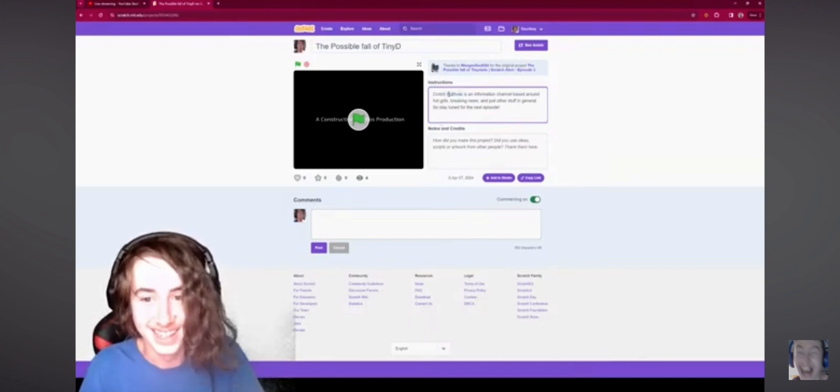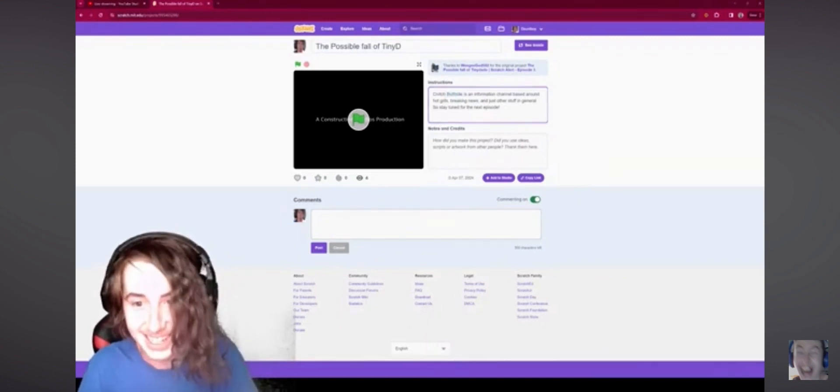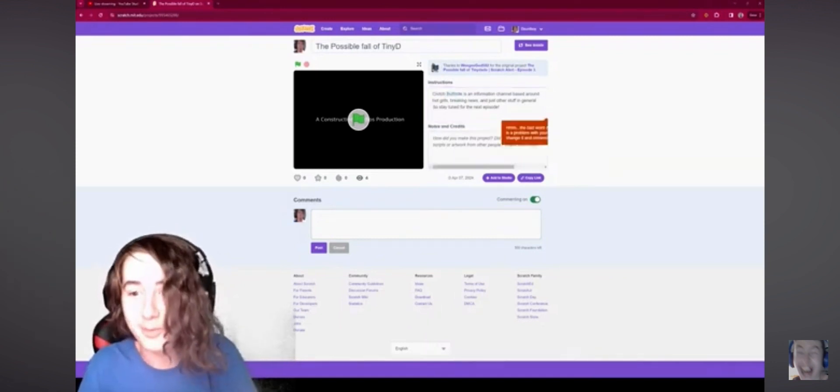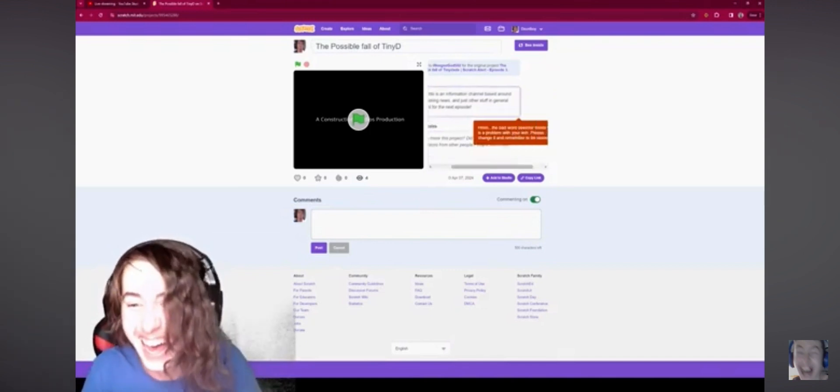Yeah. Well, I don't know how I'm going to get banned for this. Oh, it's a butthole.